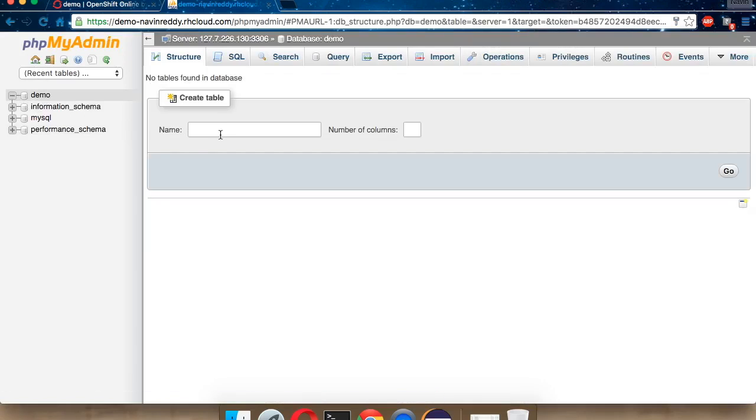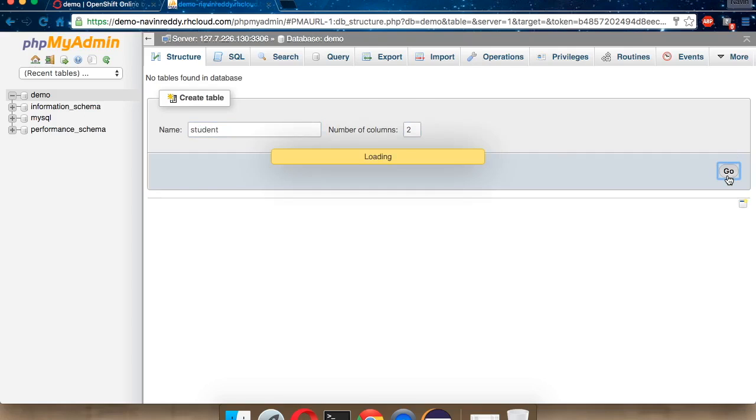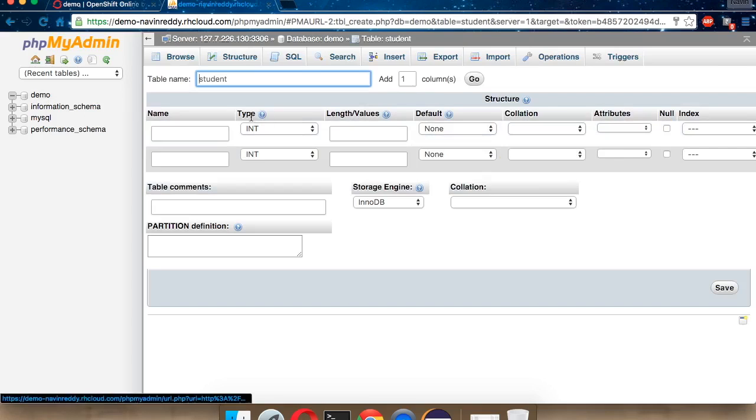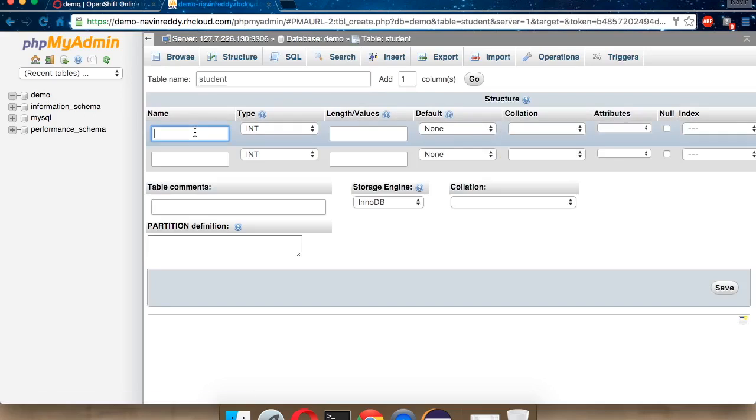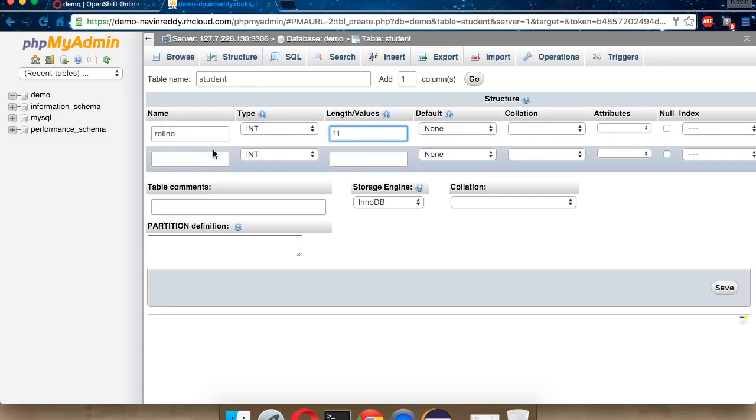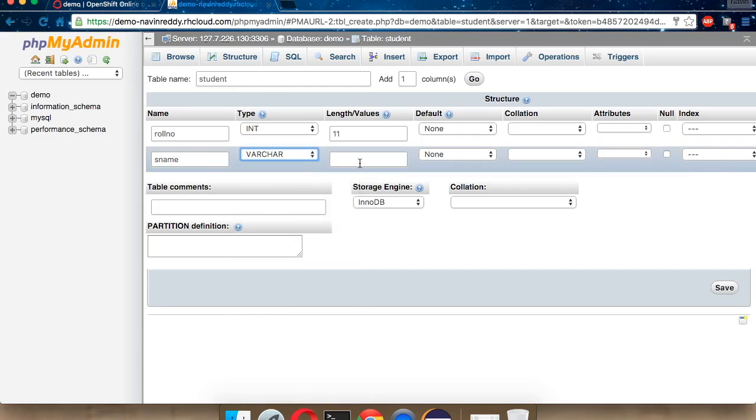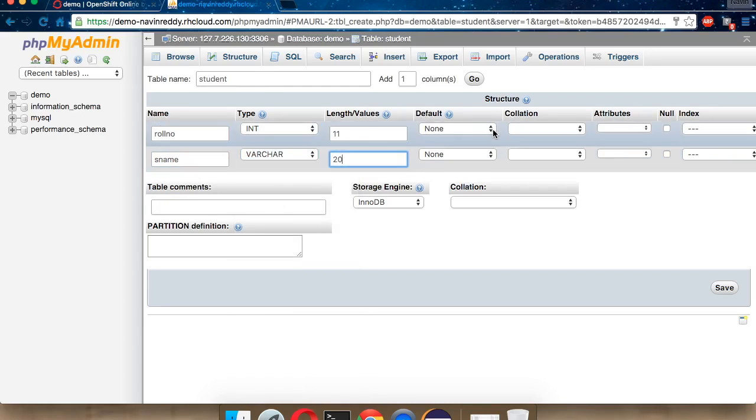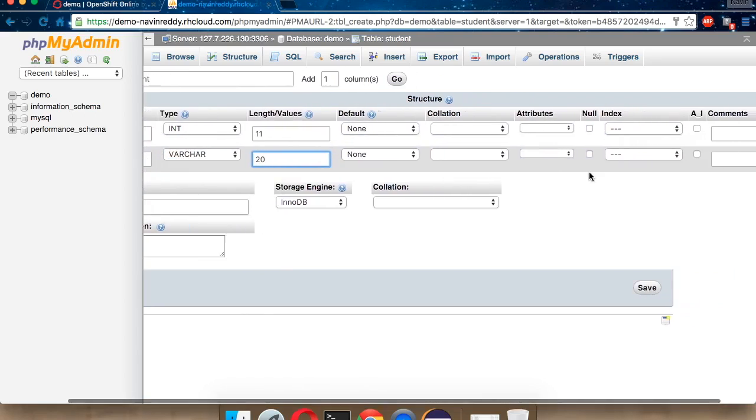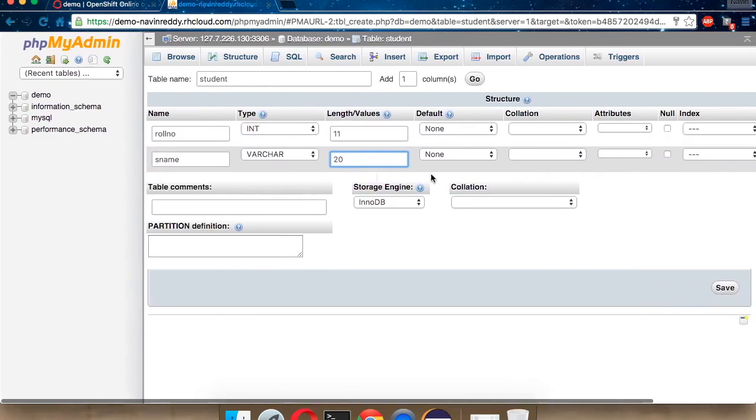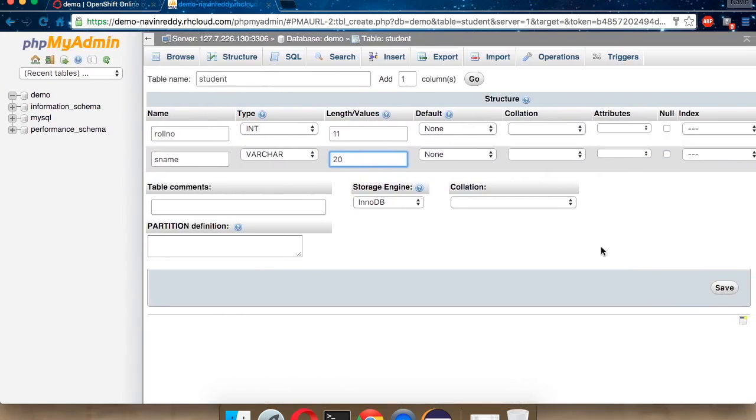To create a table, we can just enter the table name here. We'll say the table name is student with the number of columns, which is 2. We'll say go. It will ask you for the column name. We'll say the first column is roll number, which will be of type int. We'll specify the length as 11. Nothing else. In this, we'll mention the student name, which is sname. The type of sname will be varchar. We'll say the size will be 20. Nothing more to add. Just click on save.